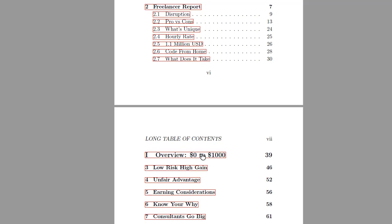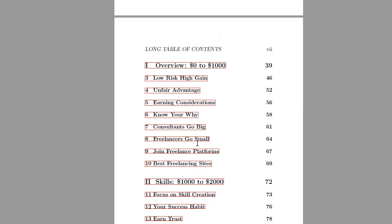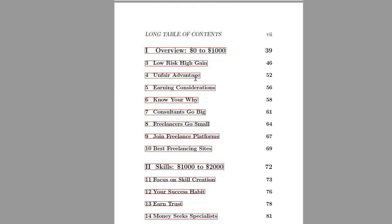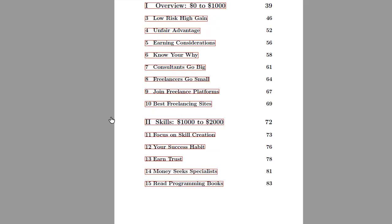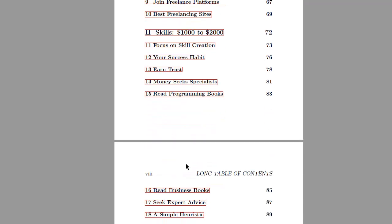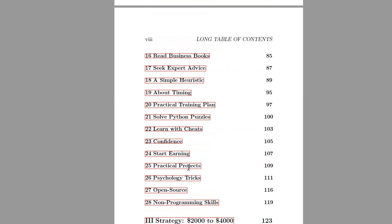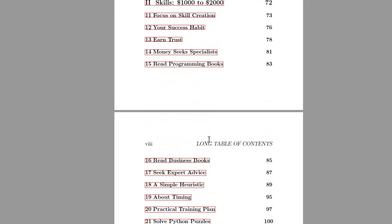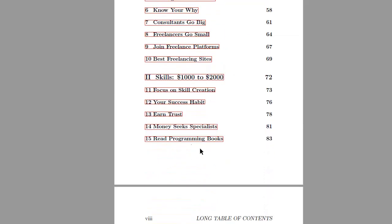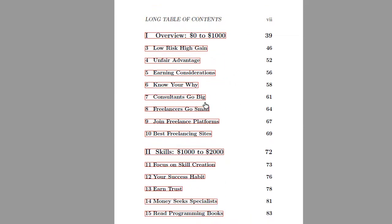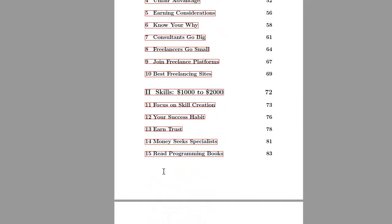If you implement just 5 out of those 50 expert tips, some tips are really for beginner freelancers that earn maybe between $0 and $1,000 per month, some expert tips are suitable for freelancers that earn between $1,000 and $2,000 per month and focus on more of the skill part like earning trust.